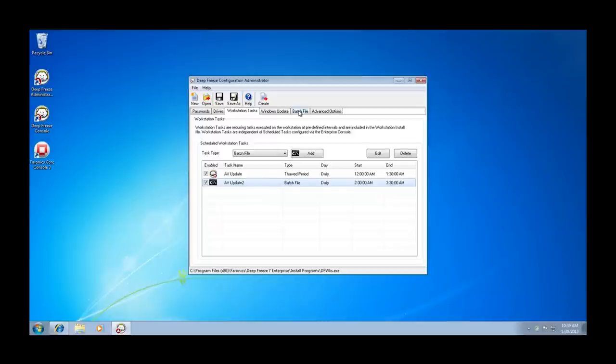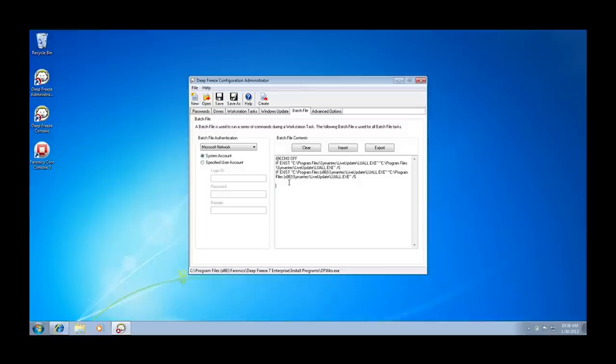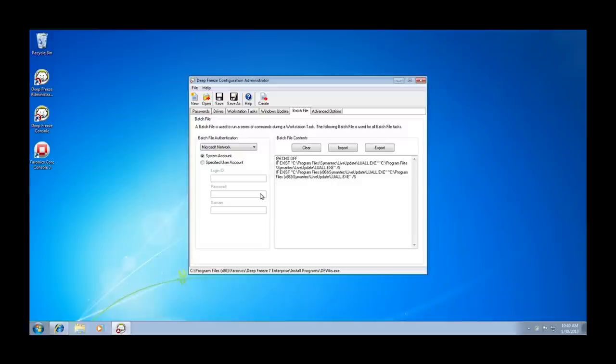Click on the batch file tab and from the Pharonix knowledge base, which is located at support.pharonix.com, we provide a number of batch file scripts that can be placed in the batch file window. In this case, we've leveraged the batch file script that will allow us to apply definition updates for the Symantec AV solution. On the left side, we can select the user credentials or user account that we want the batch file to run under.